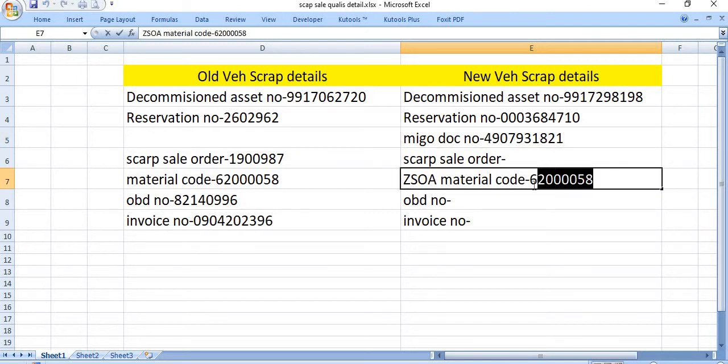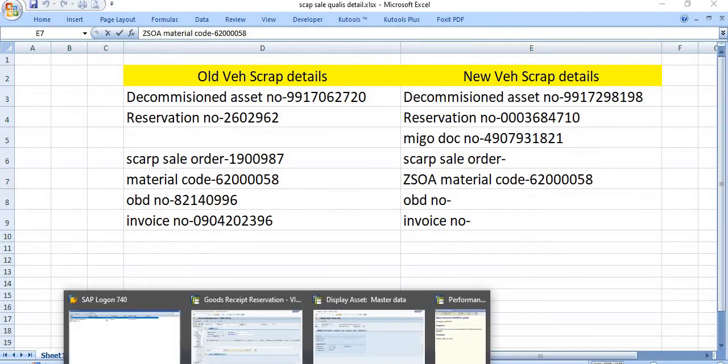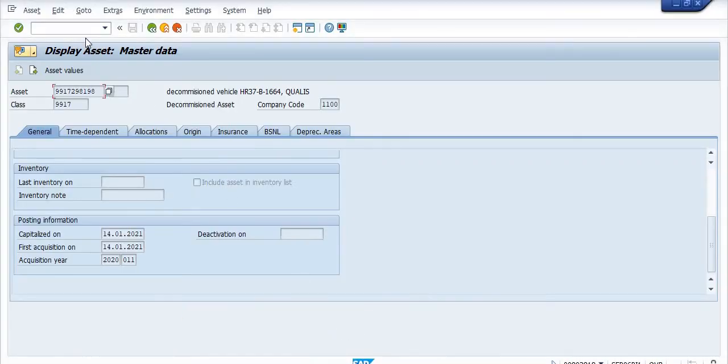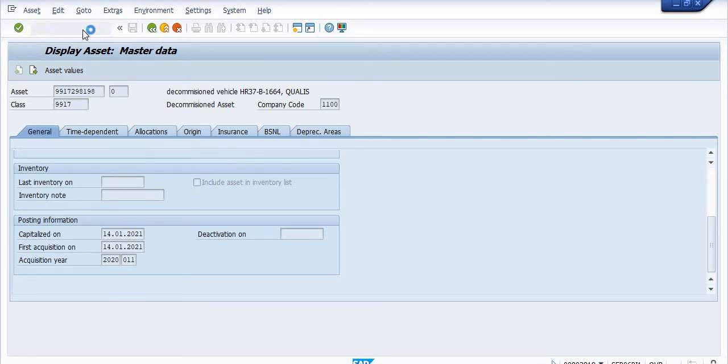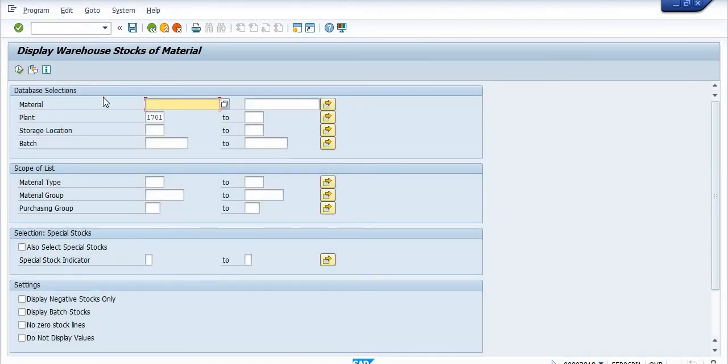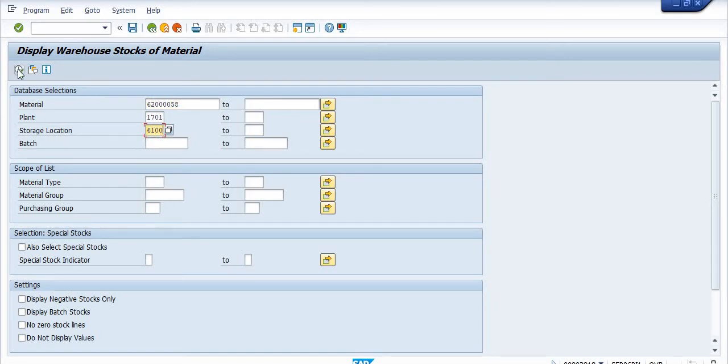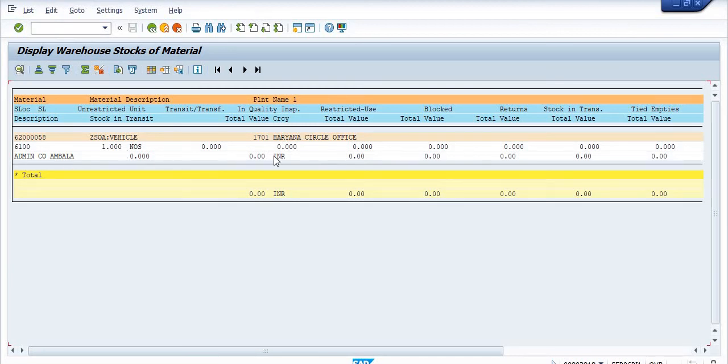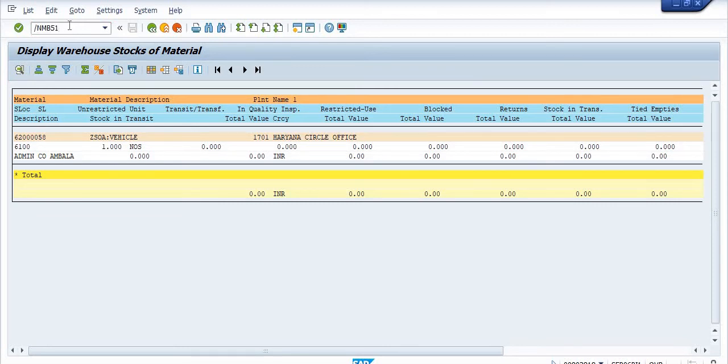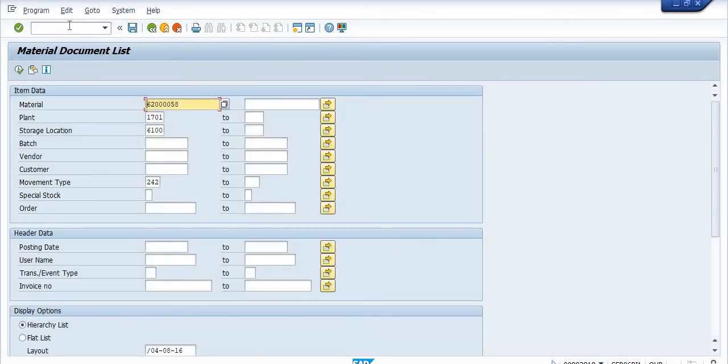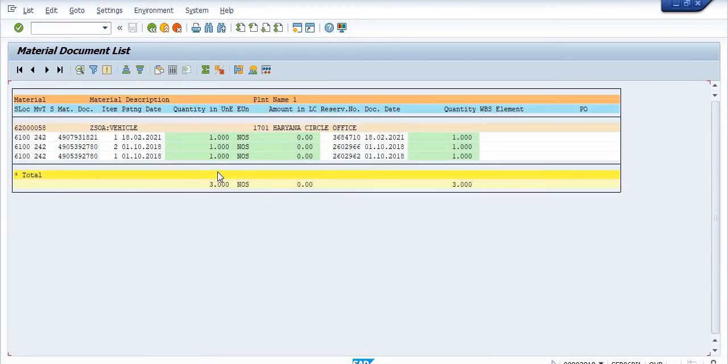Now you need to check this material which is available in your store. MB52 is the transaction code. In MB52 you check this material, storage location is 6100. You just execute this transaction code. One quantity is available in our store. You can also check in MB51. You will get the detail of this moment type. One number is available here.